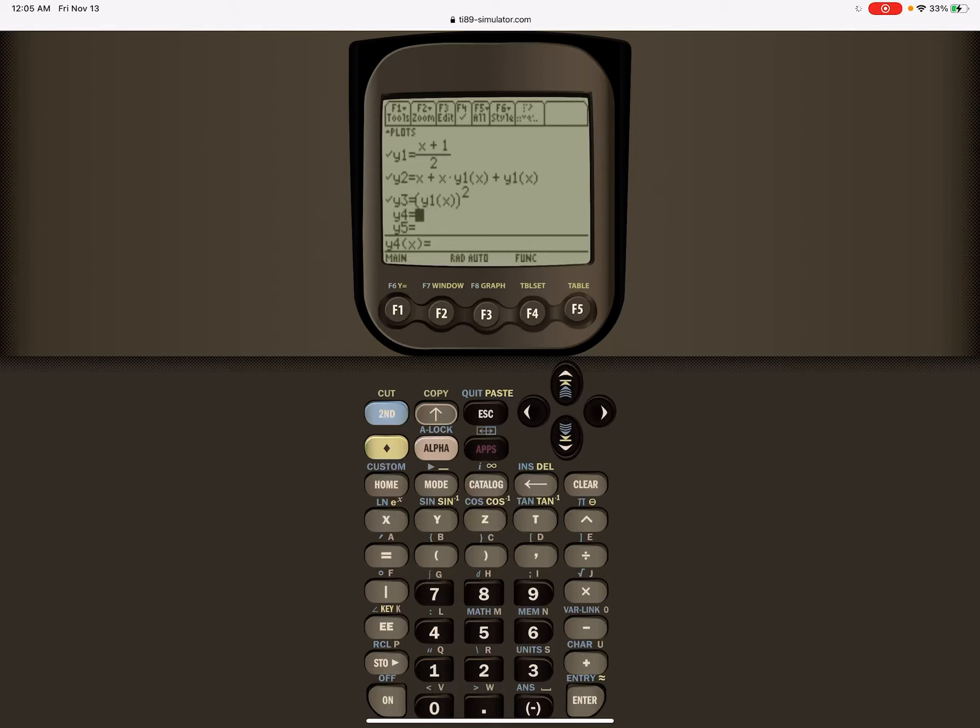I have entered what we solved for y for the one equation in y1, so x plus 1 over 2.